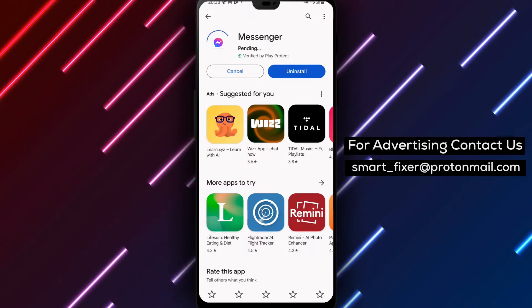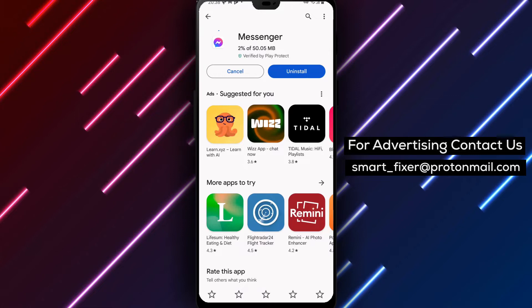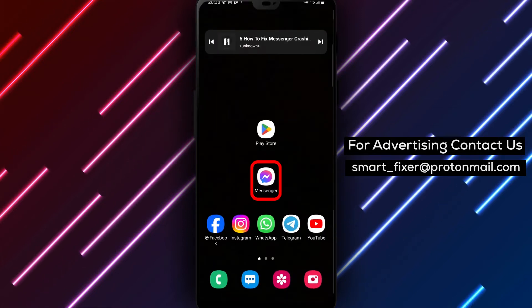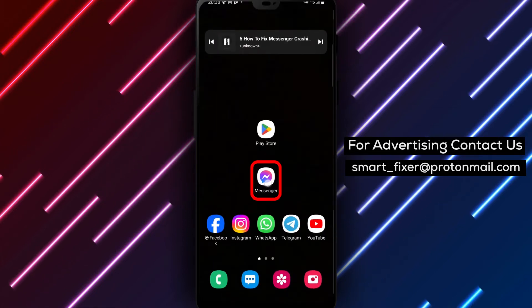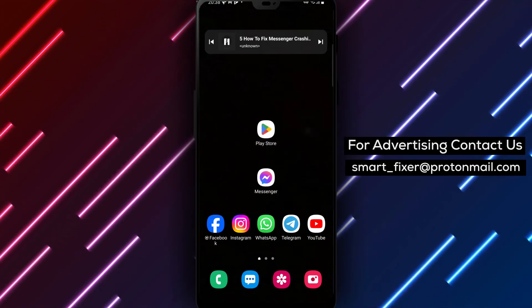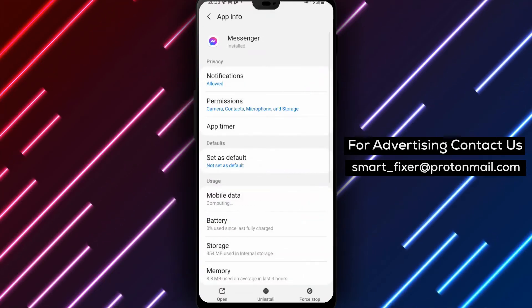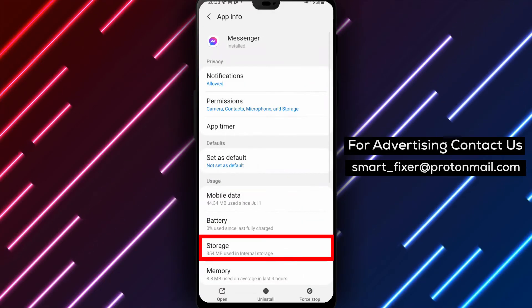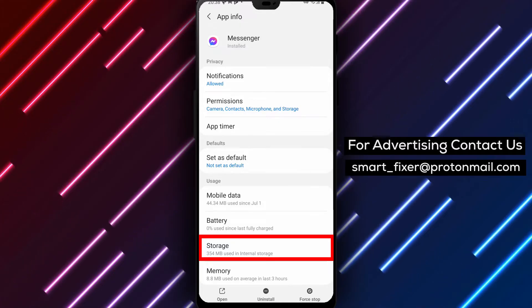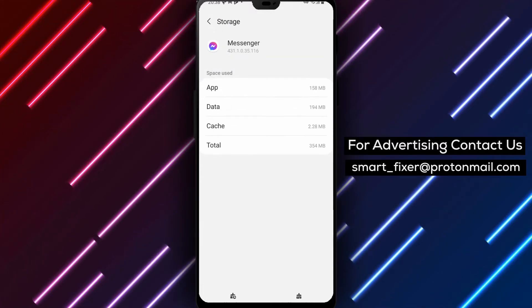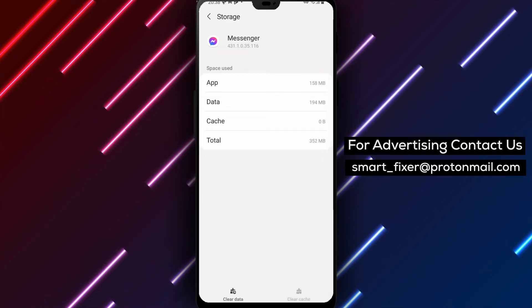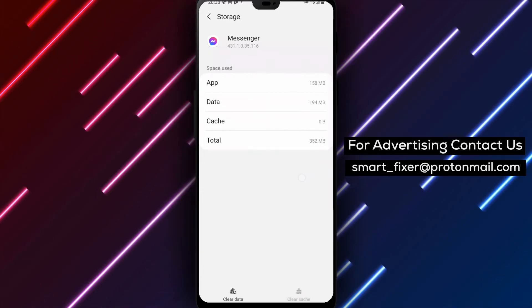Step 2. If updating the app didn't solve the problem, it's time to clear the app's cache. Go to your device's settings and find the apps or applications section. Locate Messenger from the list of installed apps and tap on it. Look for the option to clear the app's cache and select it. Additionally, you can try signing out of the app and then signing back in again to refresh the data.